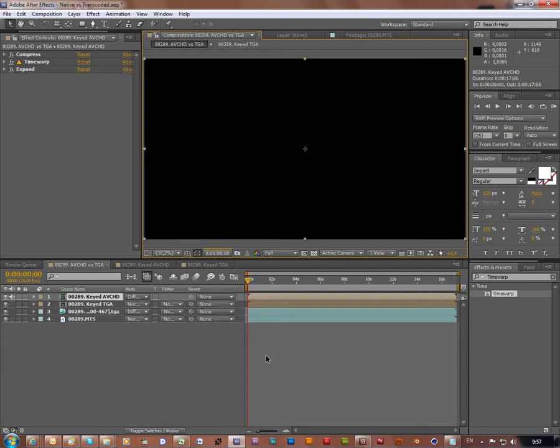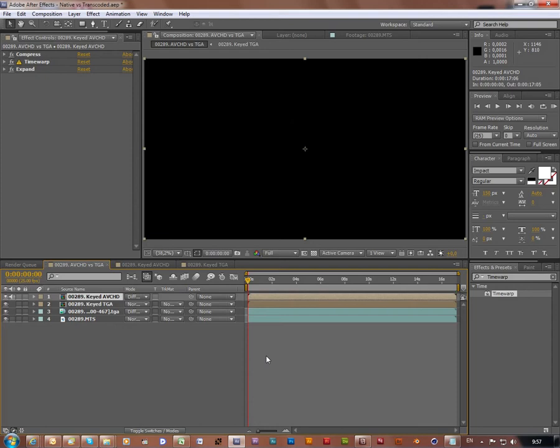What does that indicate? It probably indicates that our processed color corrected value in 32-bit color space of our original AVCHD footage and transcoded TGA sequence are now probably the same.